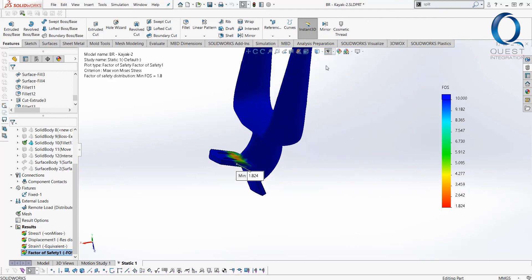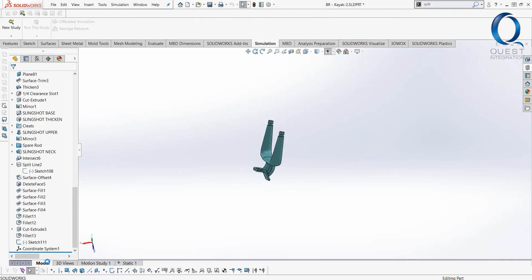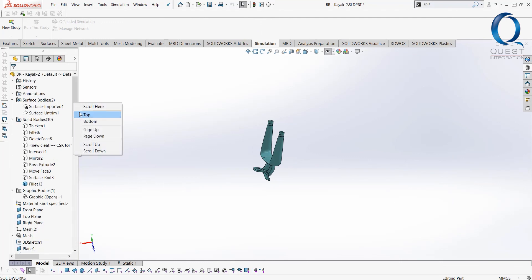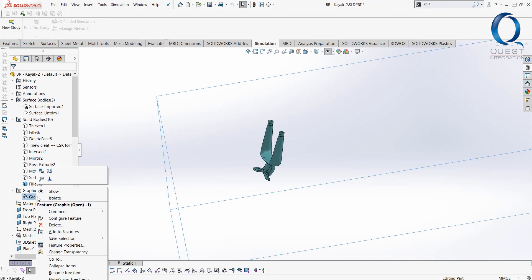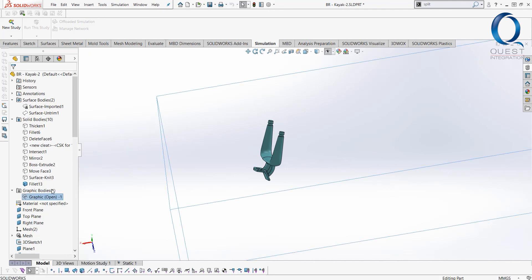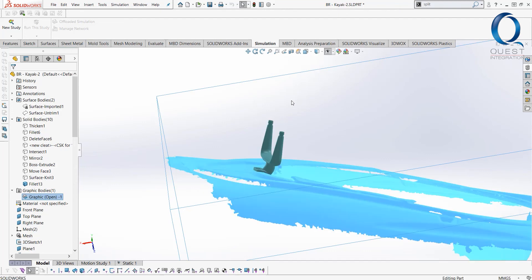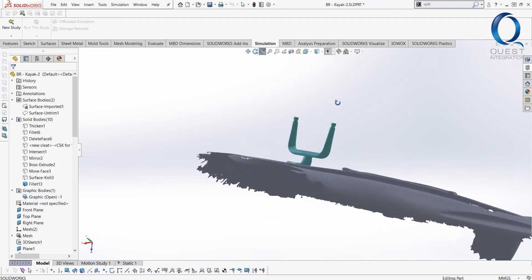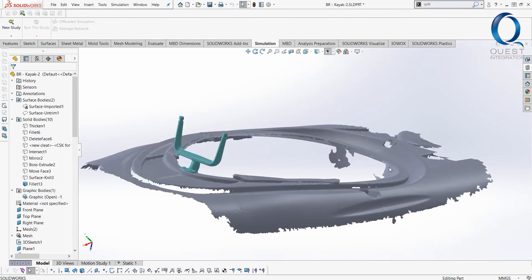So that gives us some quick insight. Obviously we would want to dial this in a little bit further knowing what we know about the behavior of our 3D printed part, but a decent place to start just to give us kind of a generic idea of how it's going to behave. And we can make some decisions moving forward from there if we had to maybe thicken up a section of that slingshot or anything like that to get it ready for manufacturing.